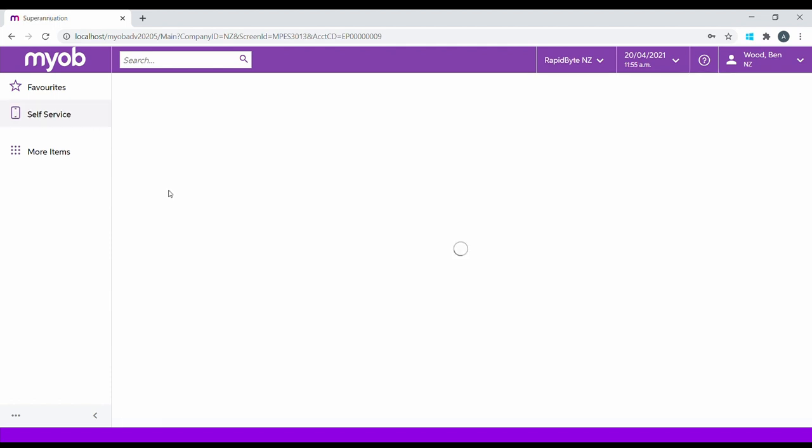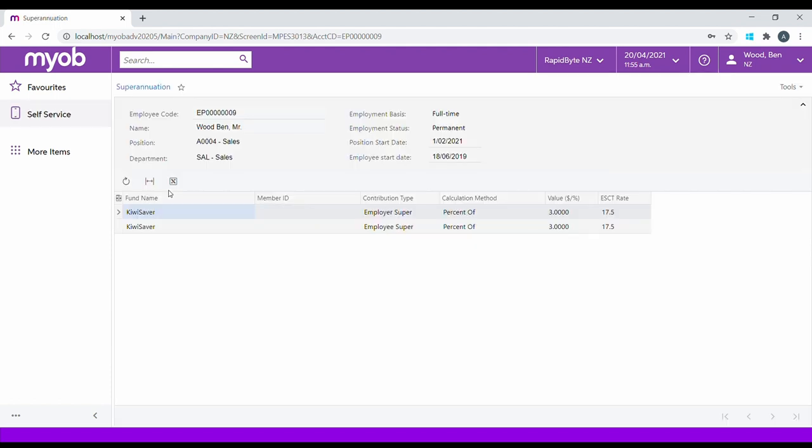Superannuation allows the employees to see their Super or KiwiSaver information. It also allows them to see employer and personal contributions. Employees can't make Super or KiwiSaver changes on the screen. If they wish to do so, they will need to contact Payroll.